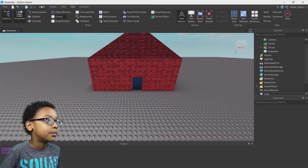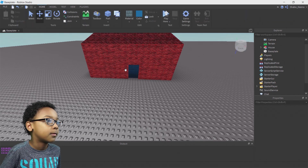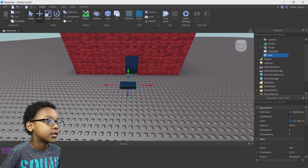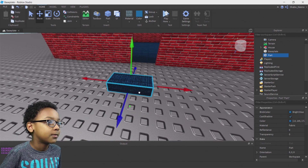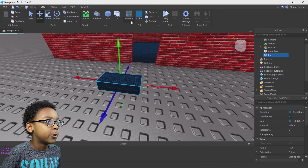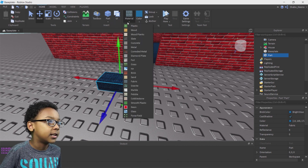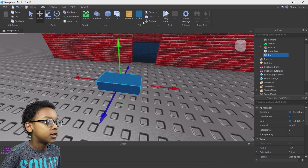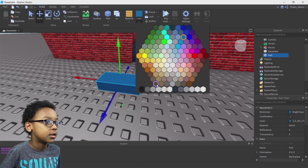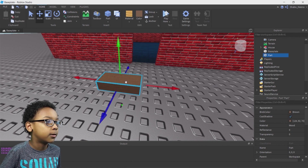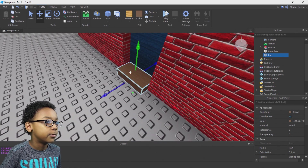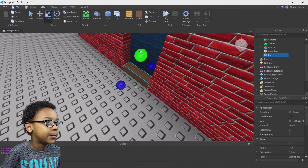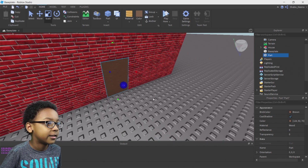Now back to Home, then click Part — it will create a part. If you want to make it wood, you can go to Material, next to UI, which is next to Part. Click that arrow right there and all this stuff will pop up. I'm going to go with Wood, and I'm going to change the color to Brown. You can move it wherever you want — I'm just going to move it right here for the door.